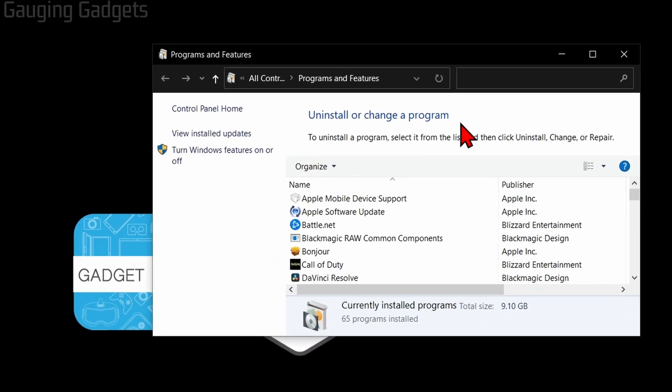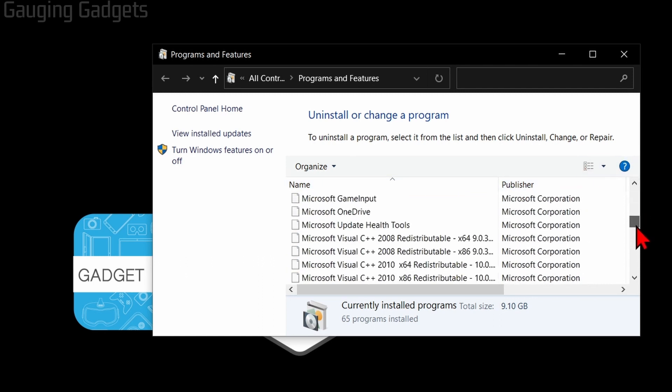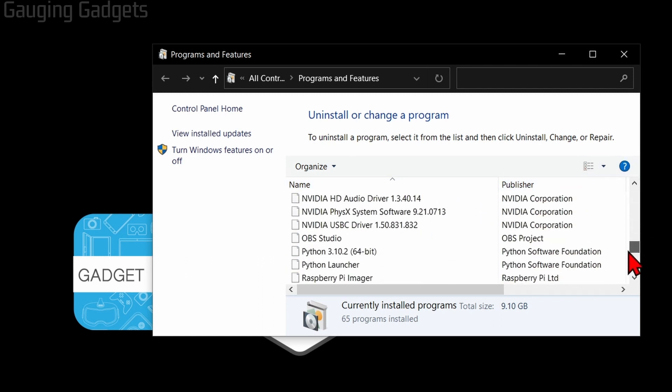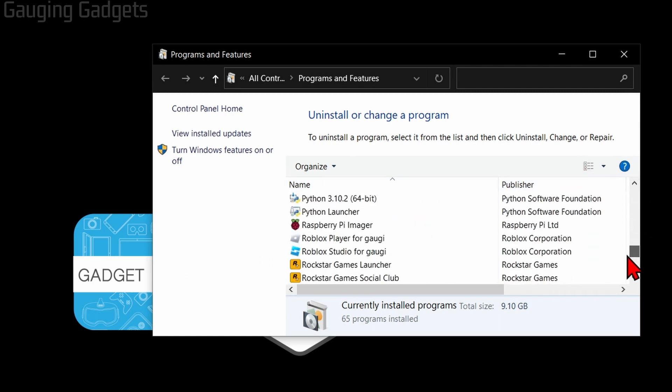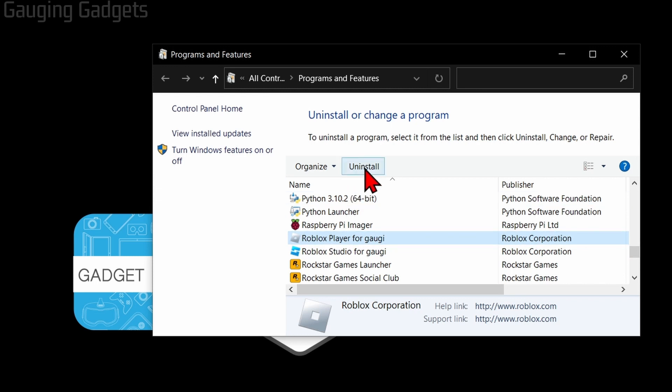This will then bring up a new window where we just need to find Roblox. So scroll down, when you see the Roblox Player go up and select Uninstall, and then once it says it's been uninstalled, select Okay.